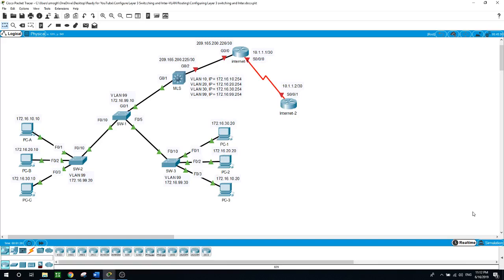In the description of this video you will find two files: one for the Packet Tracer source files, and the documents to walk you through the lab step by step until you are finally able to verify the configurations you did during this lab.